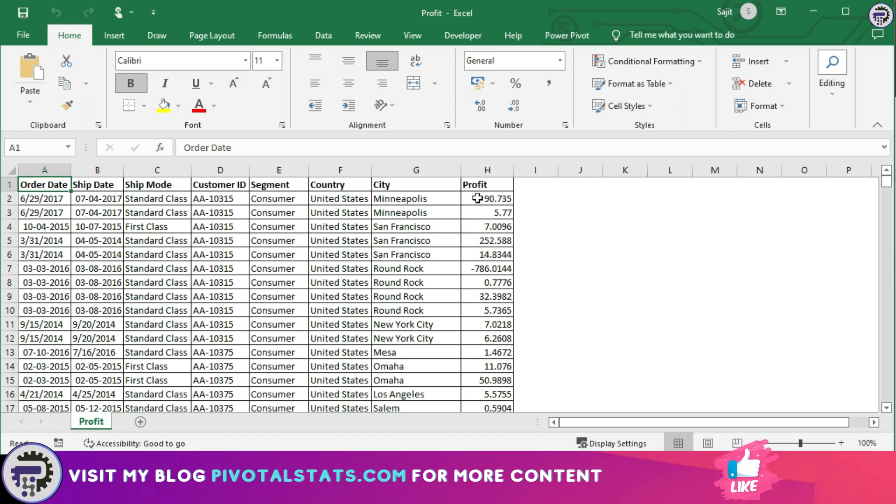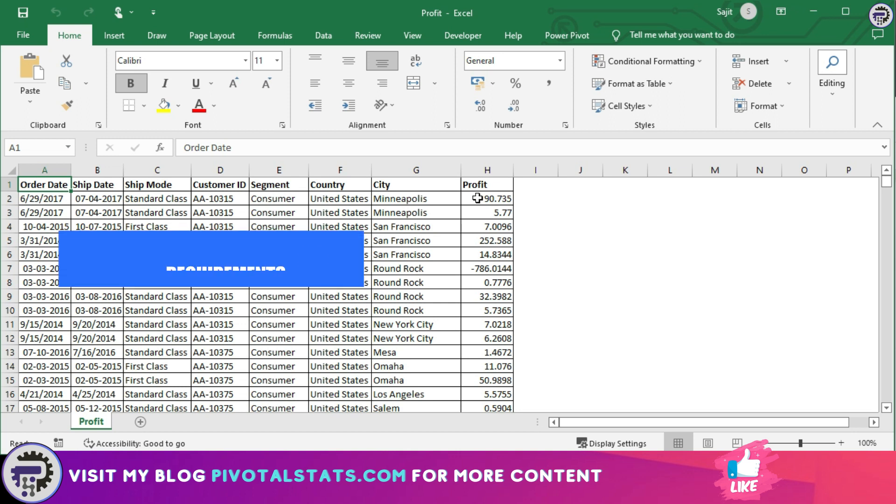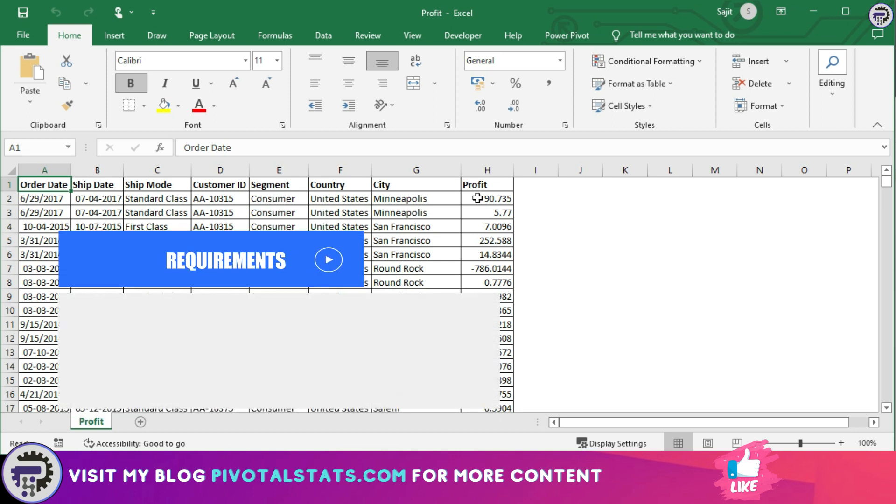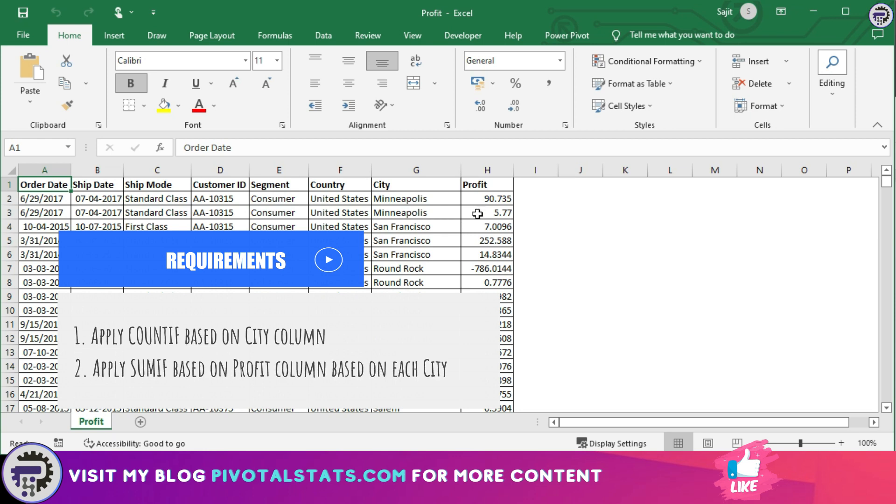We have two requirements for today. First, we need to create a COUNTIF function of some sort in DAX using the city column.